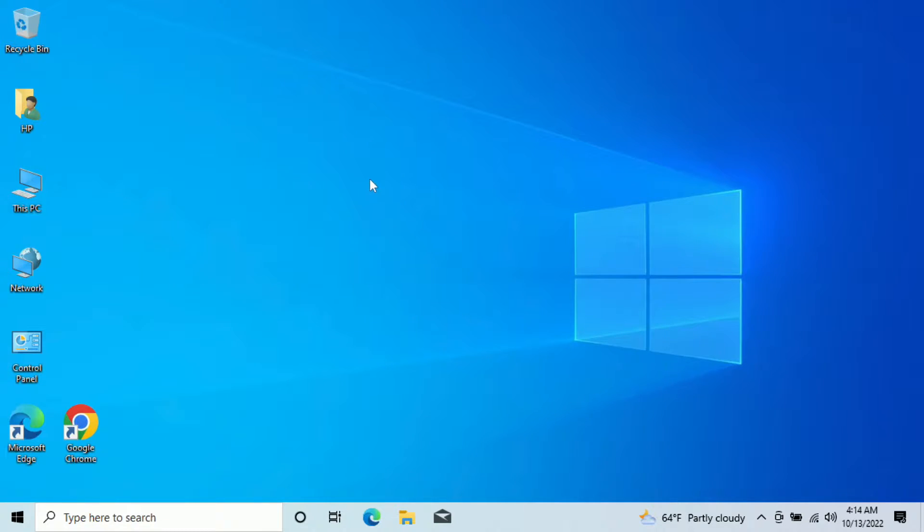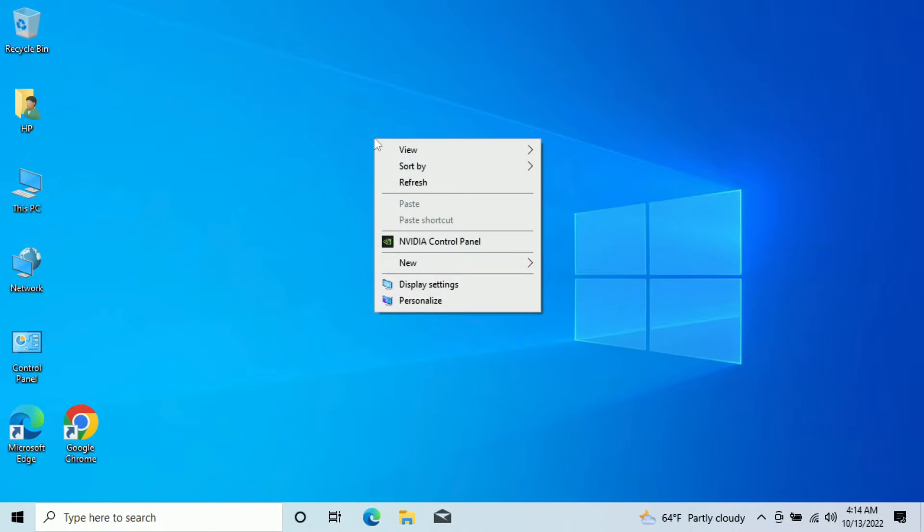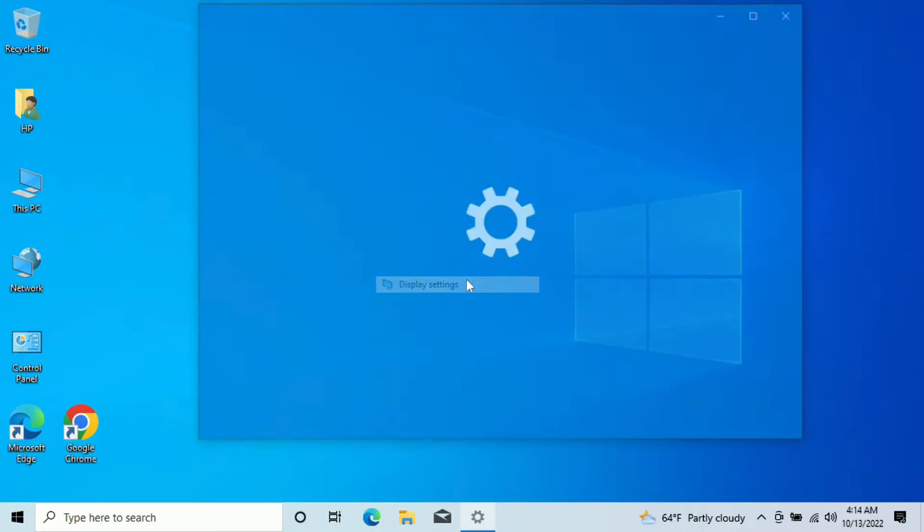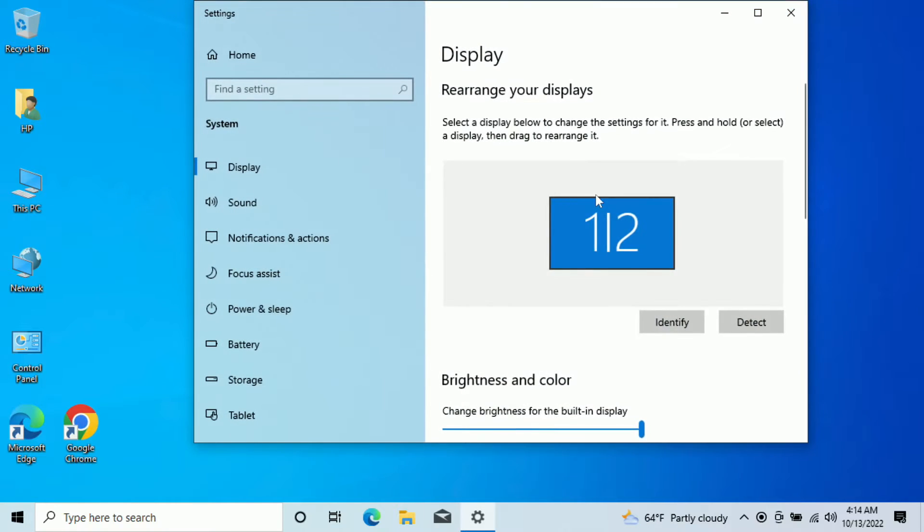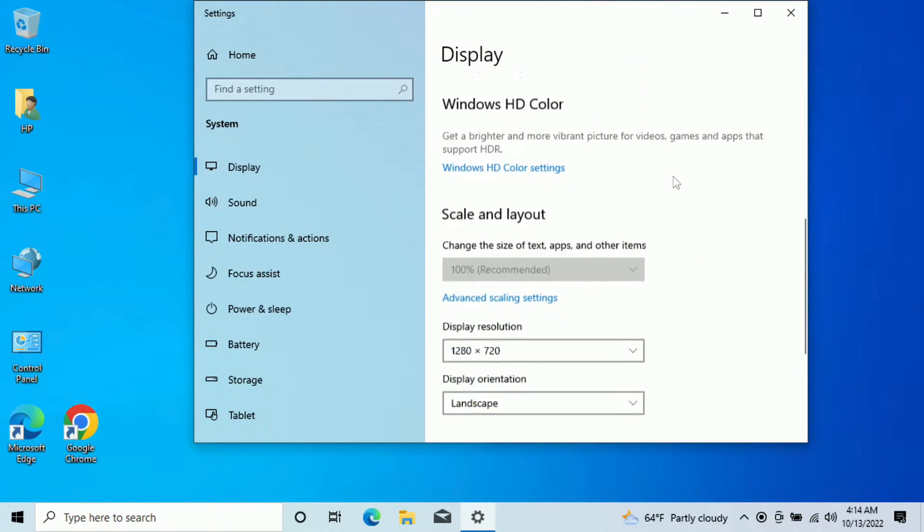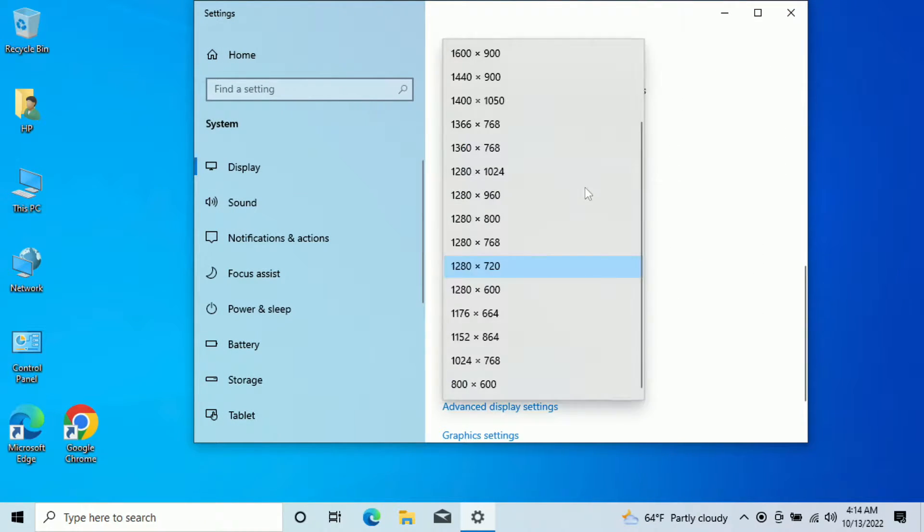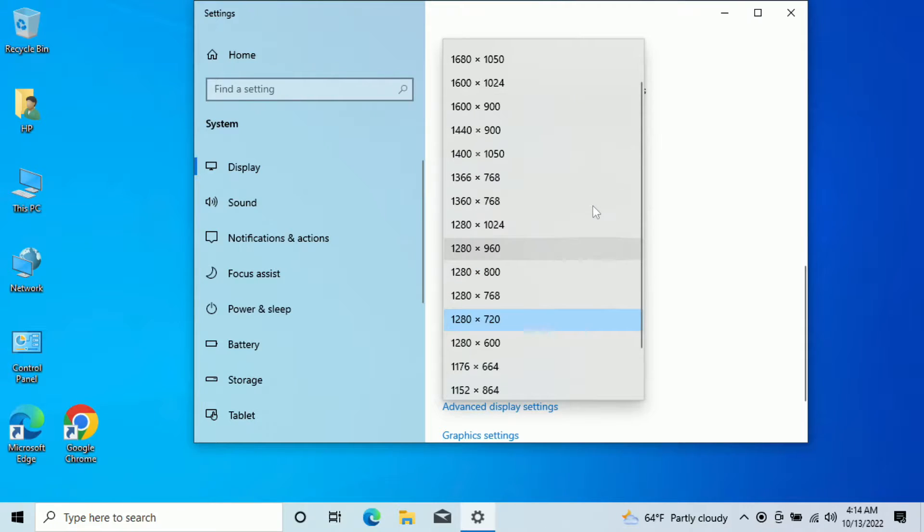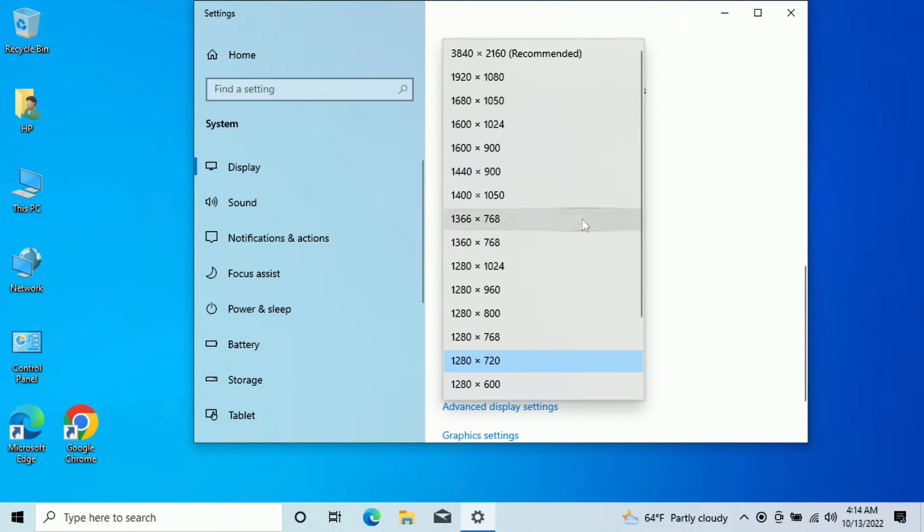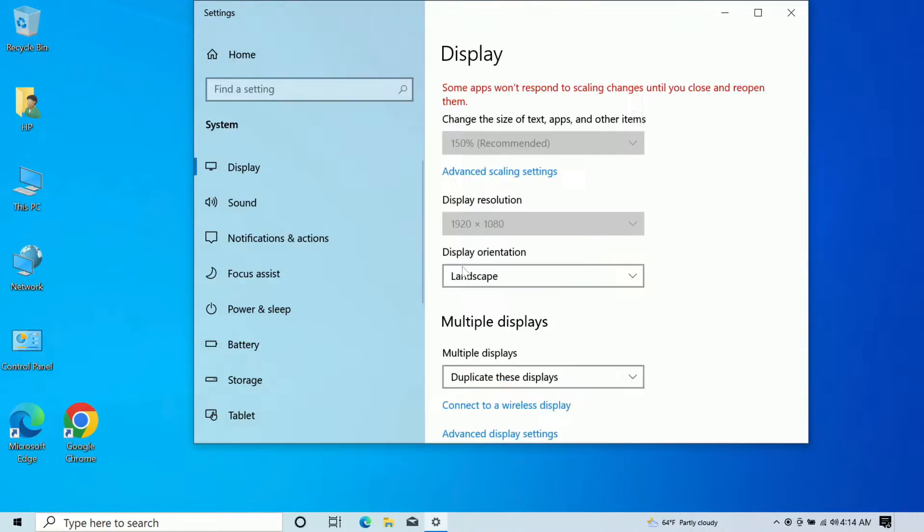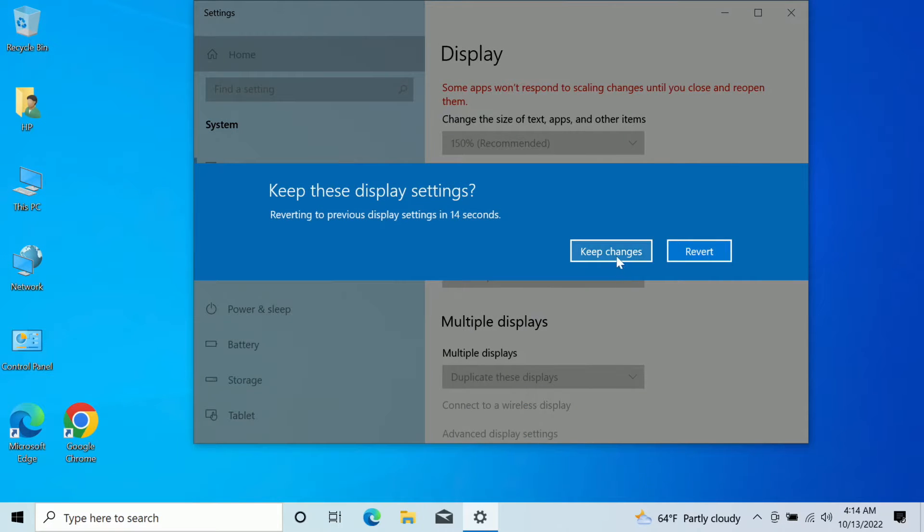Let's start by changing resolution. So what I'm going to do is I'm going to right click on anywhere in the screen here. I'm going to go to display settings. I'm going to scroll down here to where it says display resolution, and in this case, I'm going to up the display resolution to 1920 by 1080.